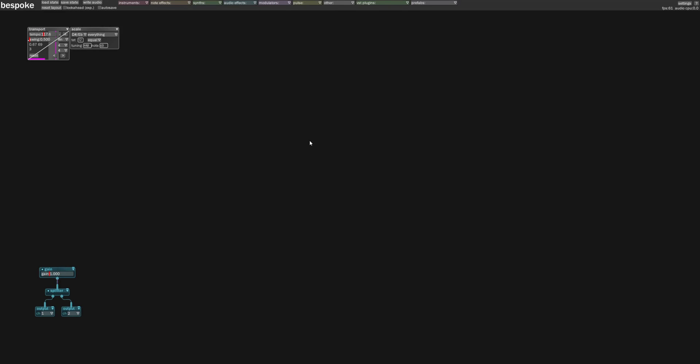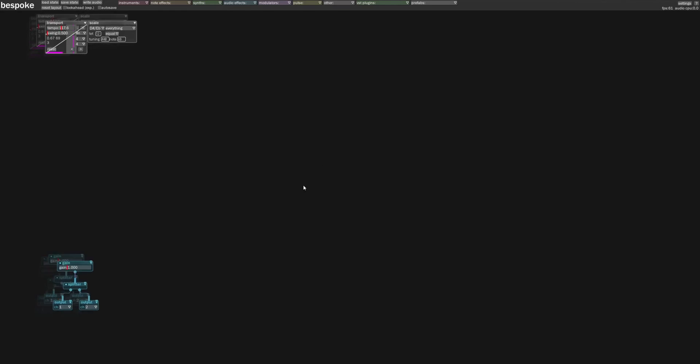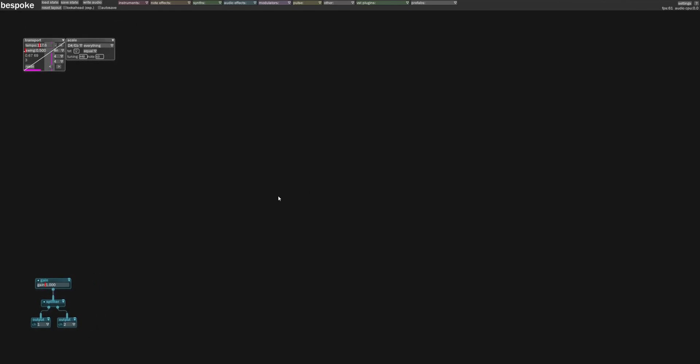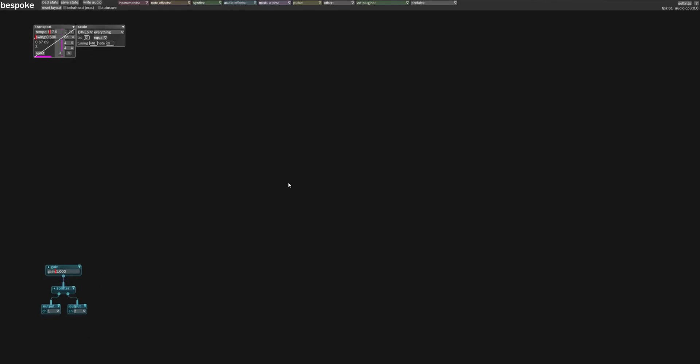All right, today I'm going to show you Bespoke, a new modular synthesizer being released by my good friend Ryan Chalinor. He's going to be releasing this soon. It's super fun, so I want to show it off. Bespoke is really weird, and that's why I like it. It is an open canvas for music exploration.